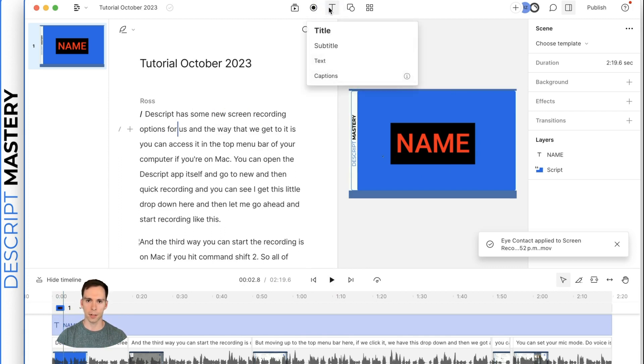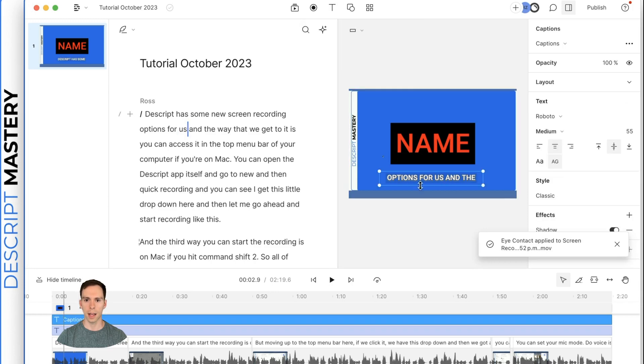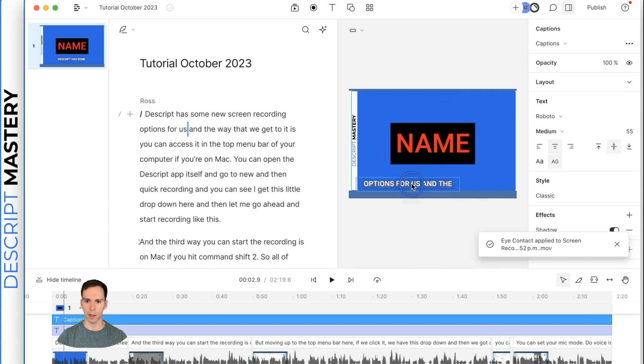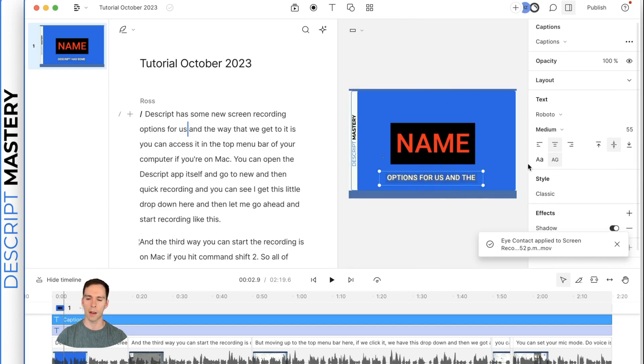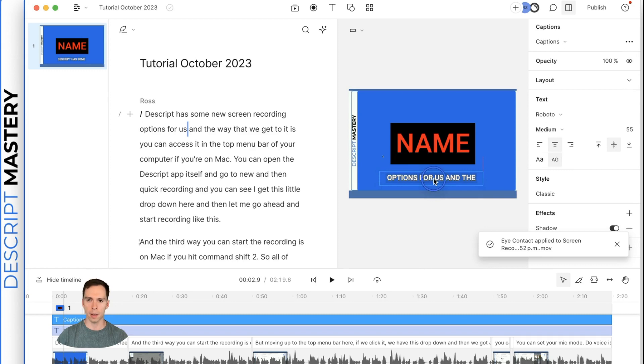If we go back to our T, we go down to captions and there are our captions on the bottom. And once again, we can move it around the screen. We can change the size, the color,